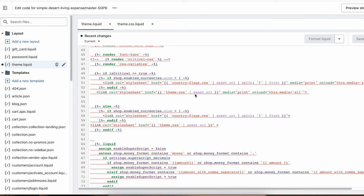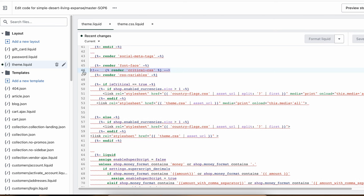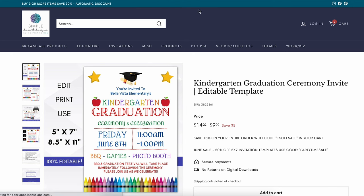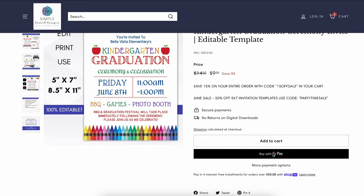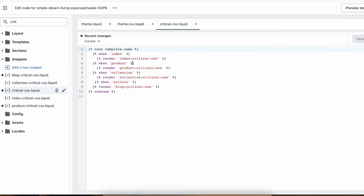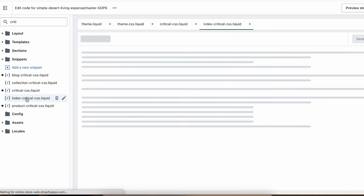To lazily load the theme.css and still serve a good looking page without CLS, we have to insert inline the critical CSS for the visible part of the page. This critical CSS will ensure that in the first second before the theme.css gets downloaded, the page will look good and Google will not get upset with us. This theme had the critical CSS for the home page, collection page and product page.